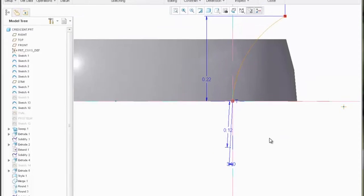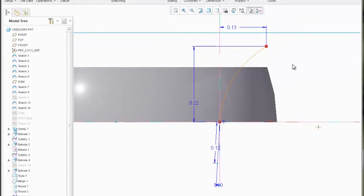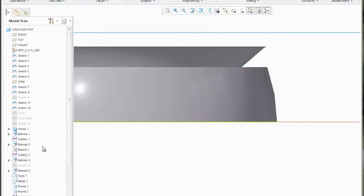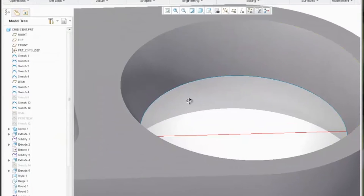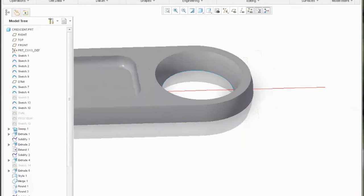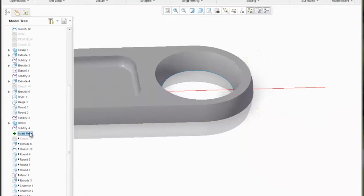There's a three degree draft, and I'll check out of there and resume the solidify. You can see that once that ultimately gets mirrored, I'll have a drafted eyelet hook.